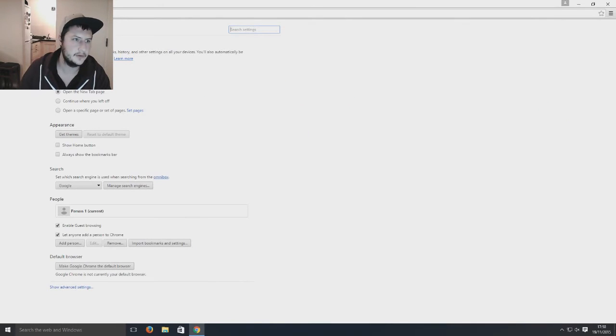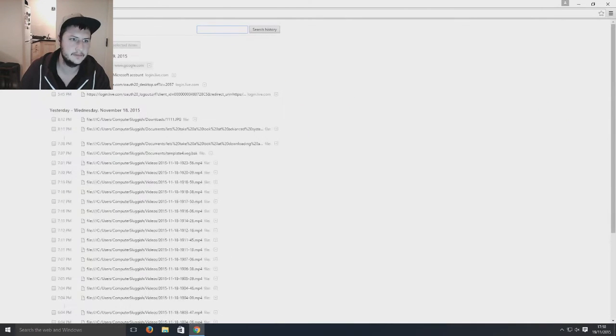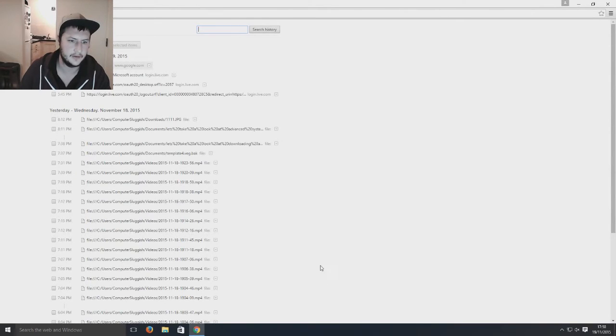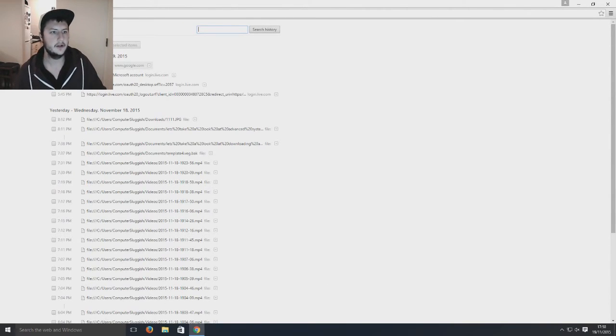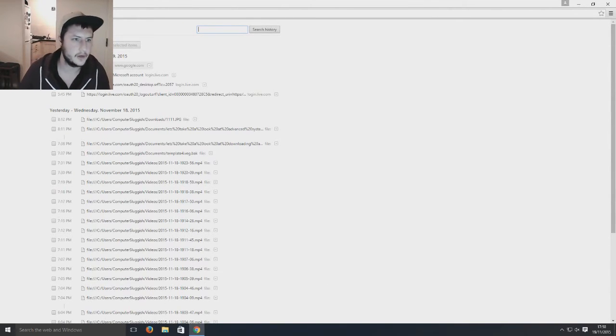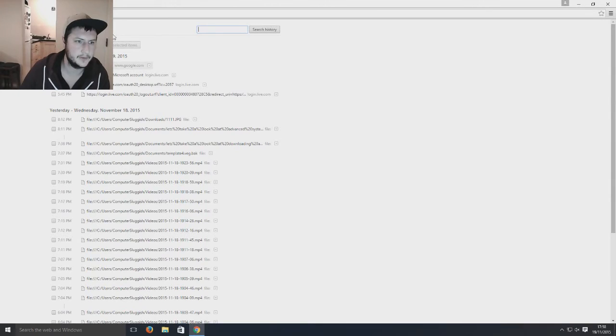And we're now going to go to history and as you can see it's got all my history here for Google Chrome. That's where it's all listed.